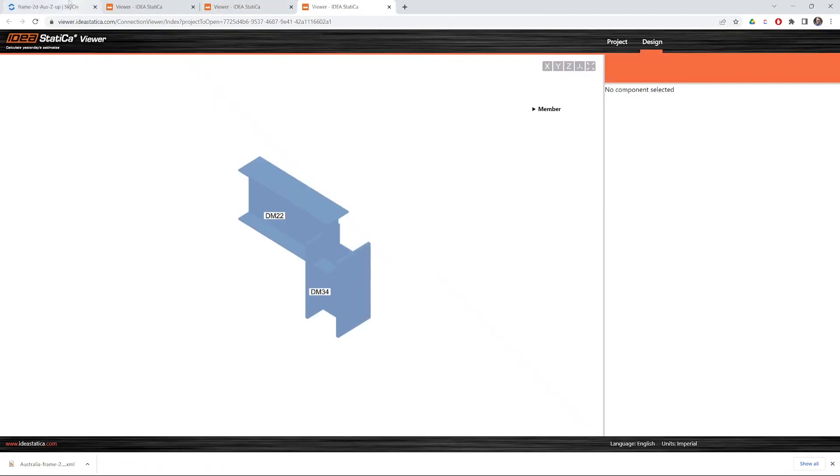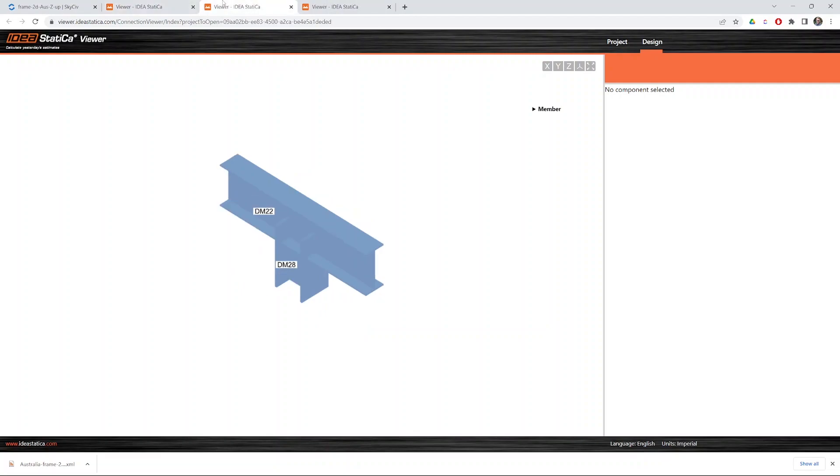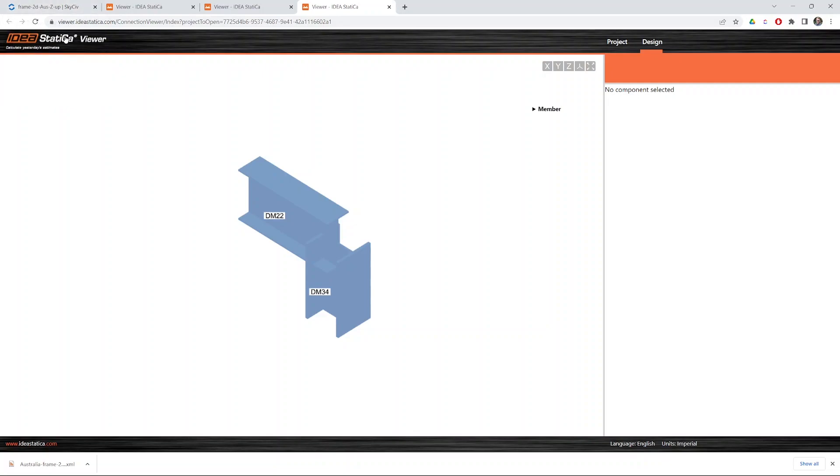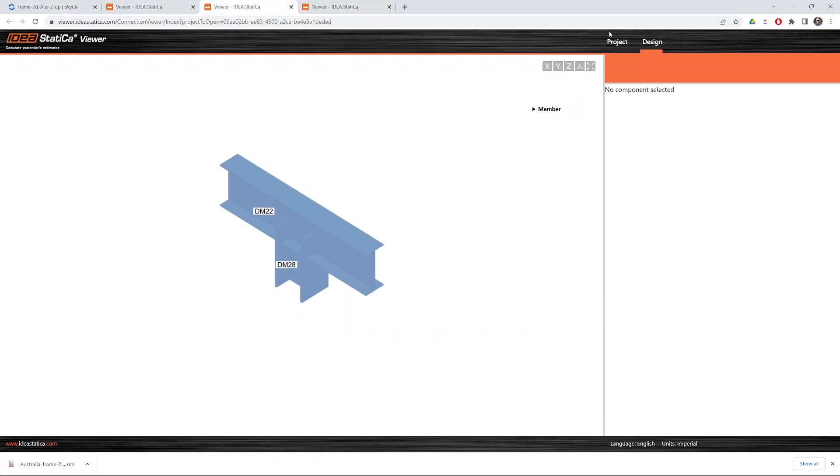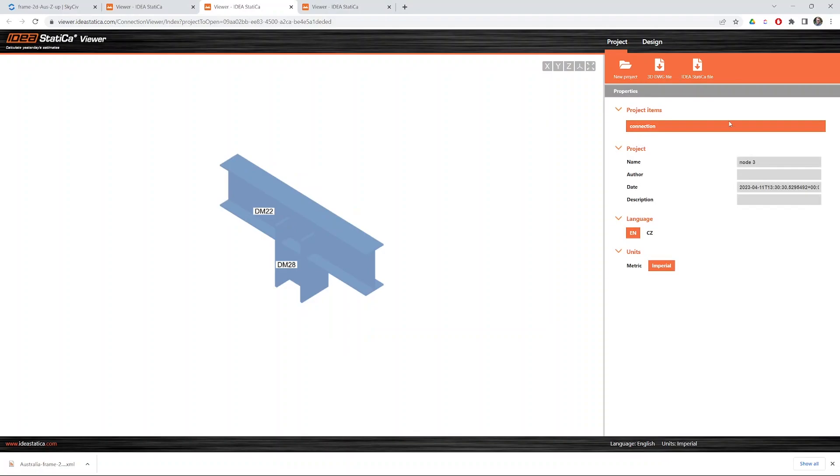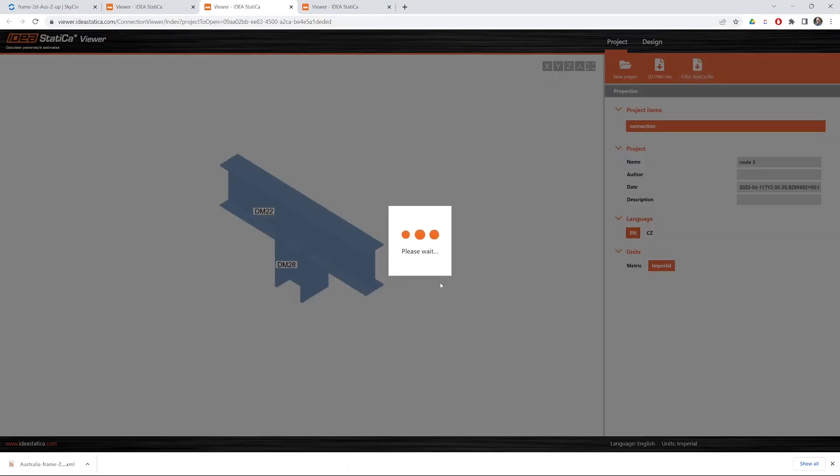We're able to open each of the connections in the IdeaStatica WebViewer. Note that you don't need an IdeaStatica license for this, just to view these in the WebViewer. Of course, you do need one to be working with Checkbot. The other thing we can do from here is download the IdeaStatica connection file.